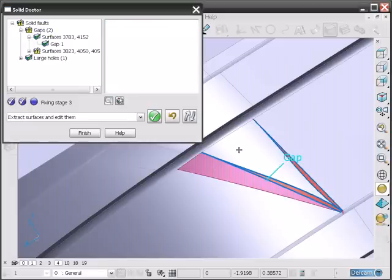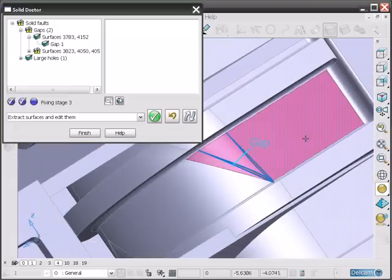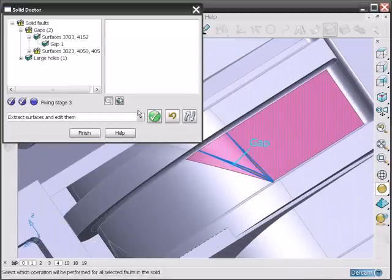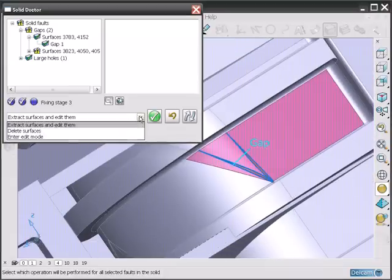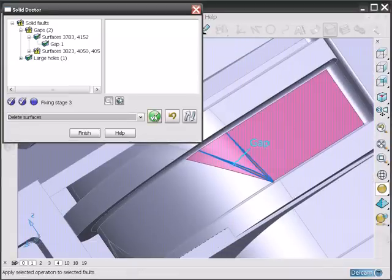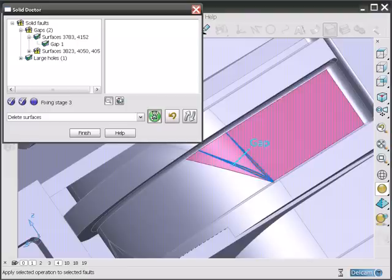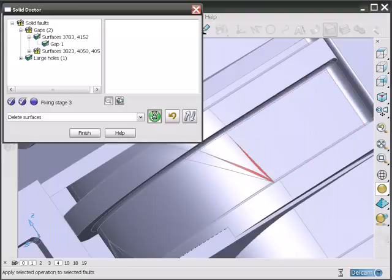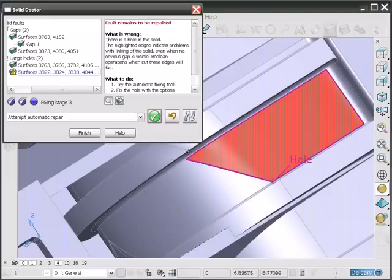To repair it, select all of the adjacent surfaces and simply remove them. This leaves a large hole.